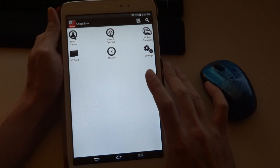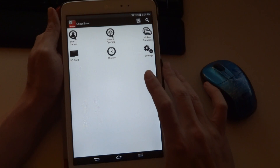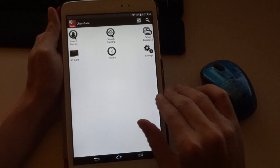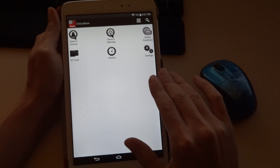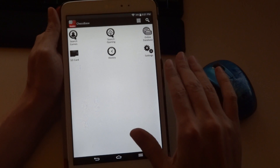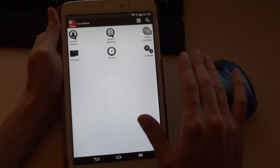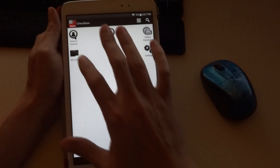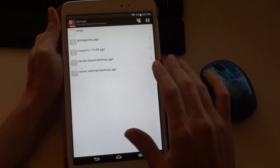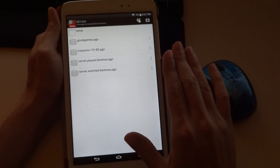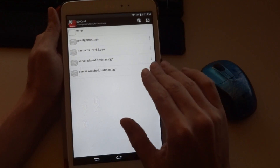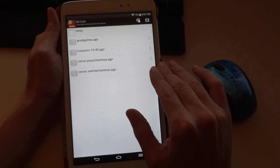The first thing we do is open the program. Here we have a series of options: search games, search opening, and so forth. What we want here is SD card. What this will do, even if you don't have an SD card, is open the files that are available on your tablet.